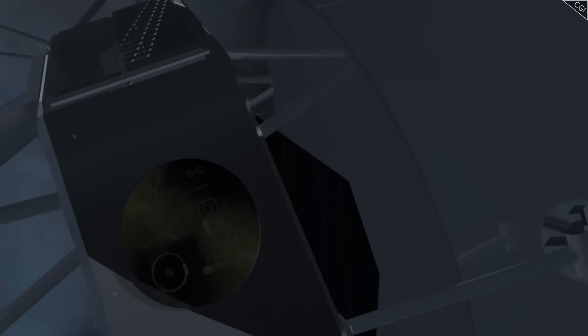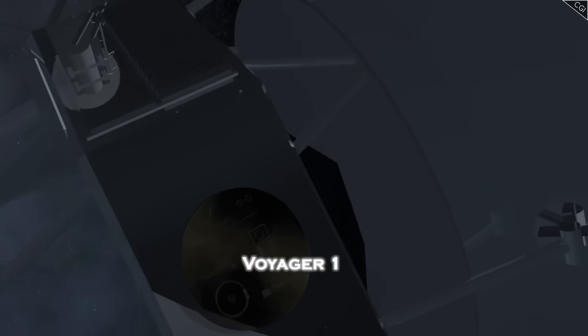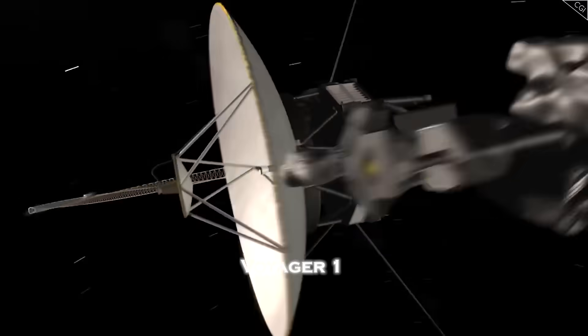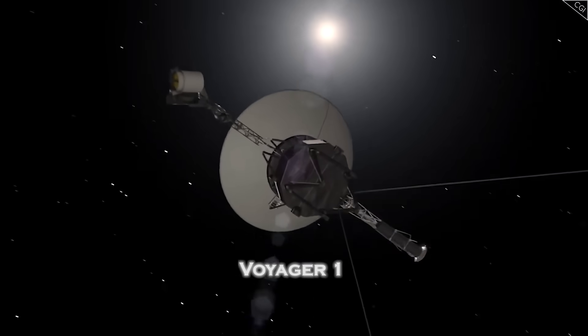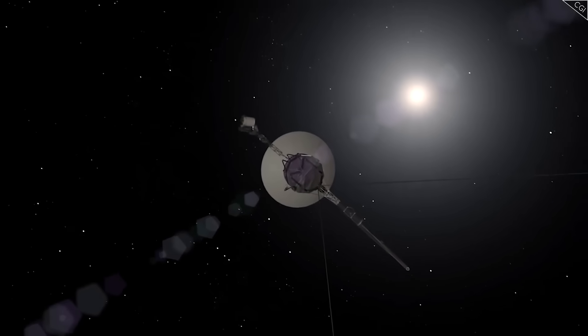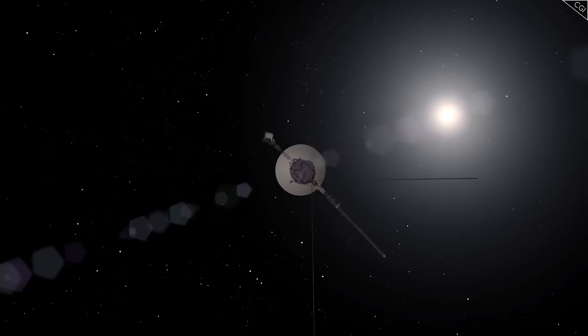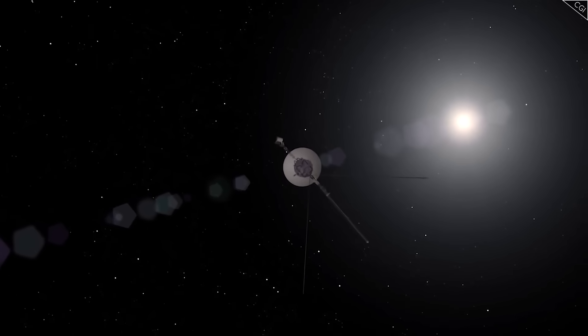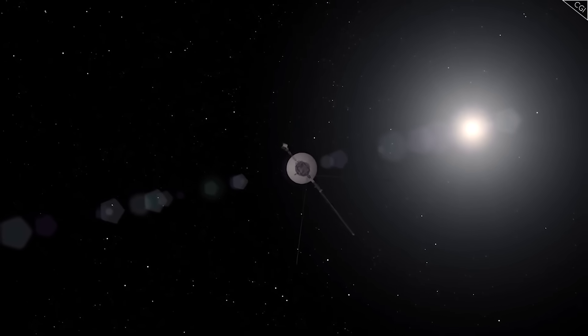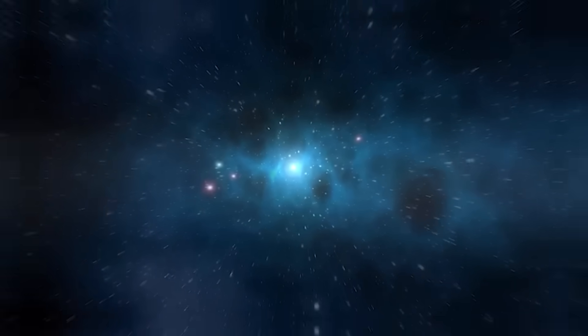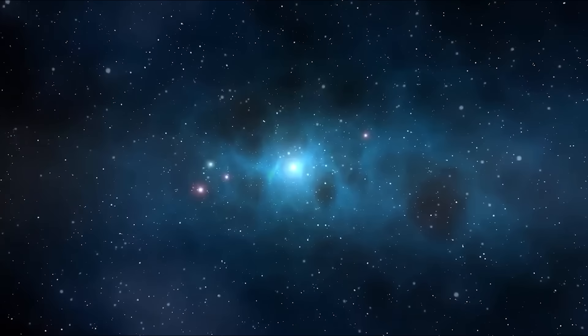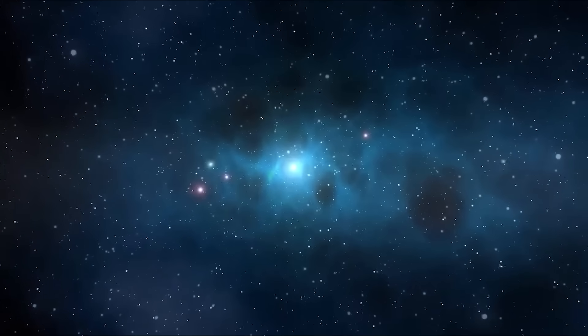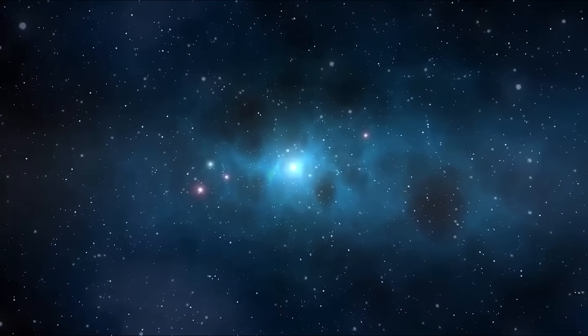Imagine this. For months, Voyager 1, a spacecraft older than the internet itself, had gone completely silent. Fifteen billion miles from Earth. No signal, no data. Just silence.